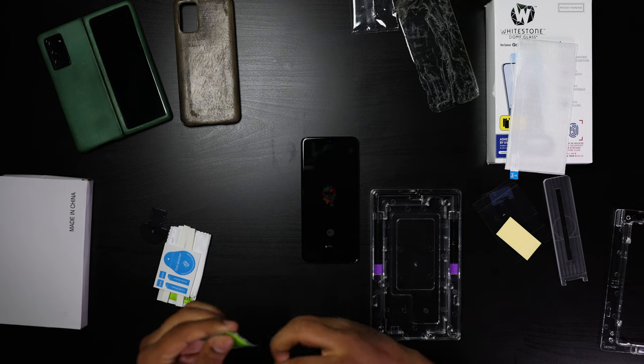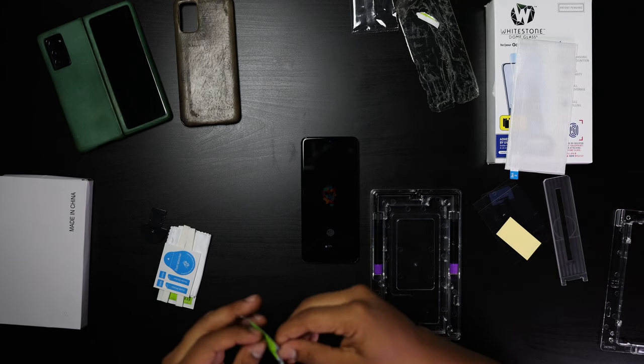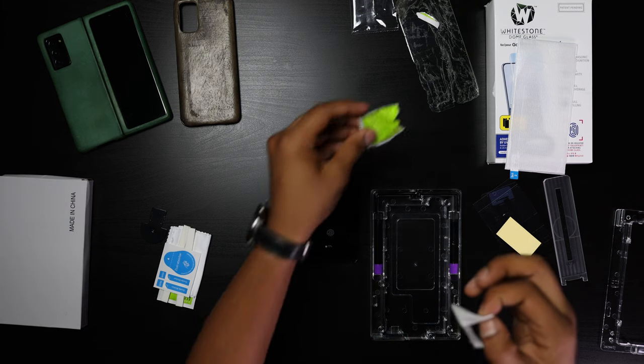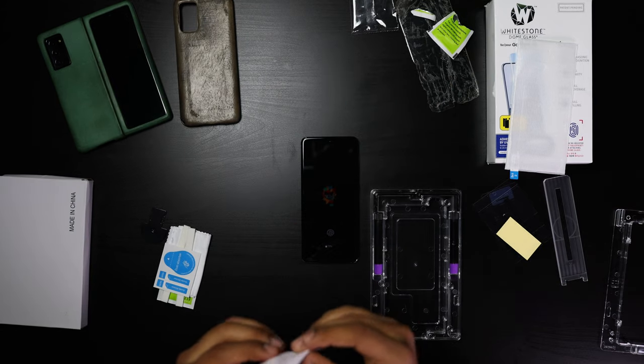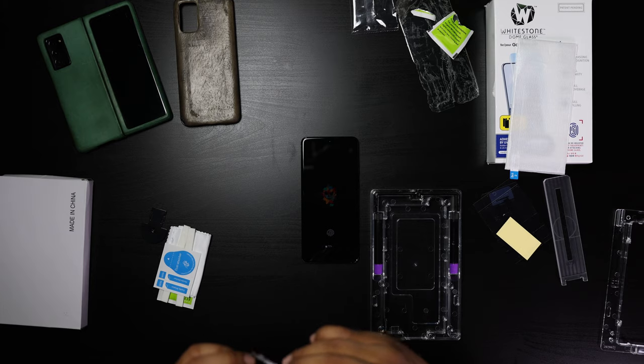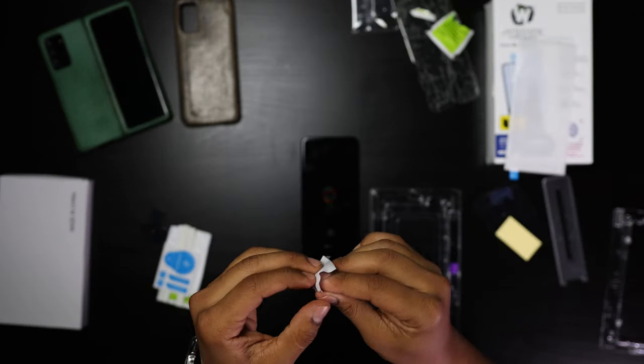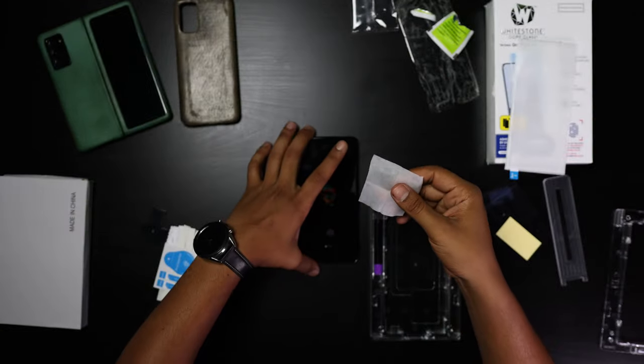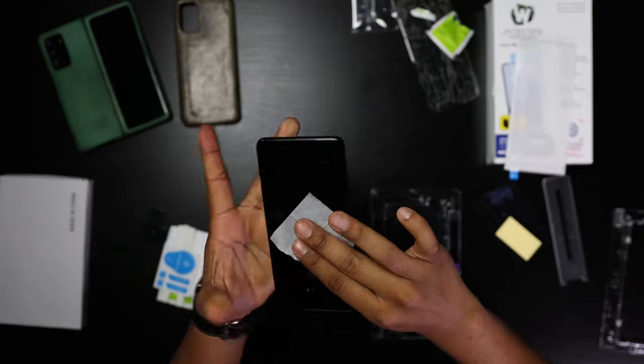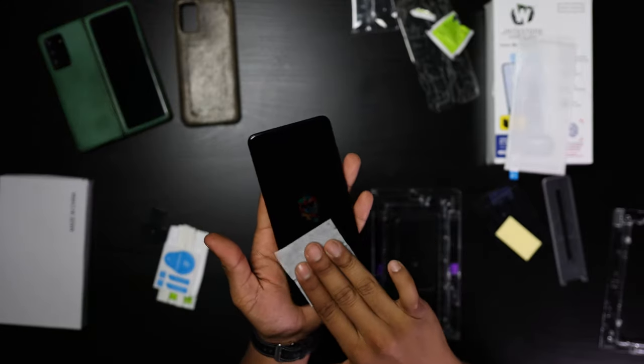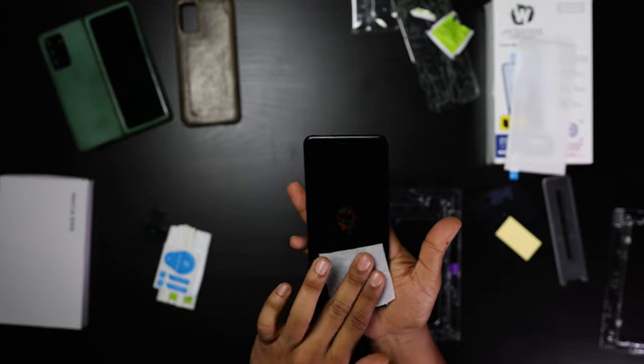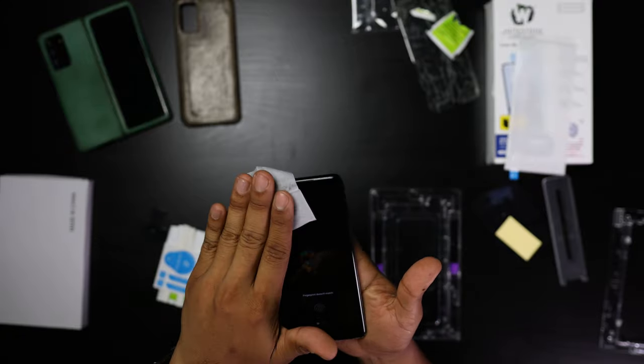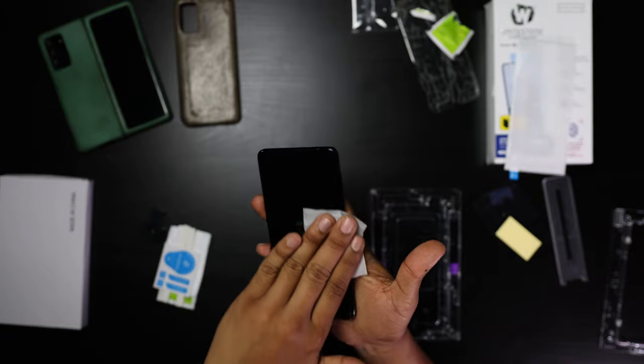What we're going to be doing now is we're going to start preparing the phone. You're going to end up cleaning it about four to five times, so it doesn't have to be too perfect at this point.